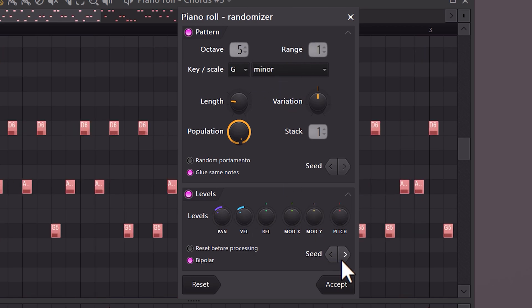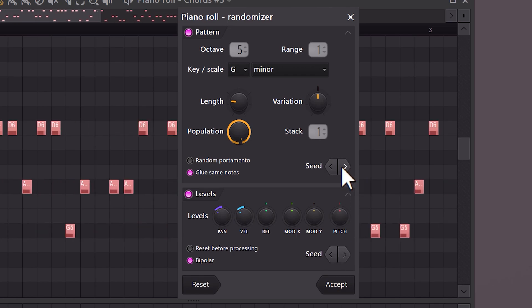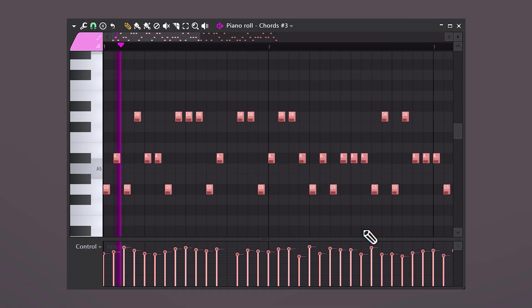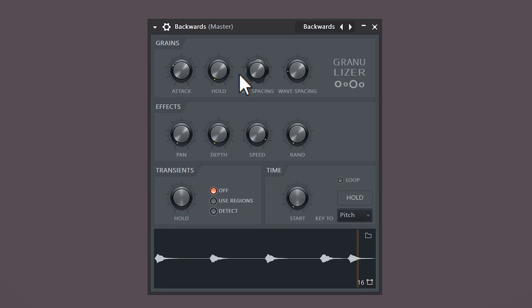By clicking on the seed buttons, you can randomize the velocity, panning, and all that stuff, or you can even randomize the melodies itself. Now of course this doesn't really sound good, but it can be a great starting point.